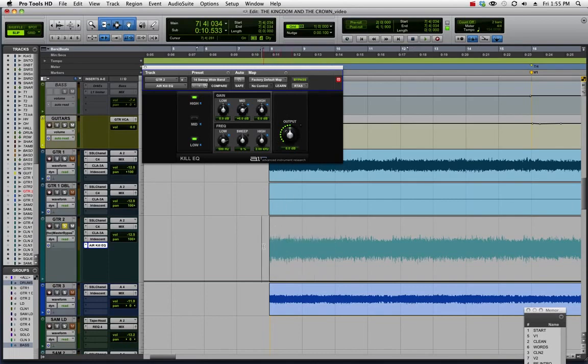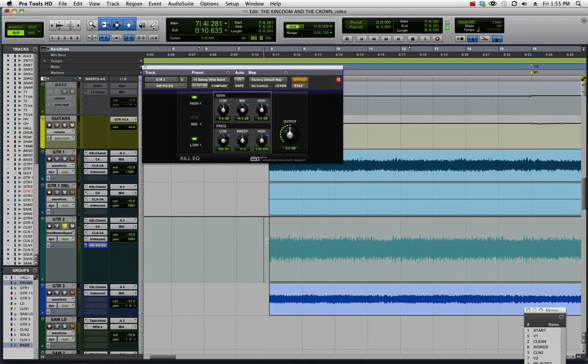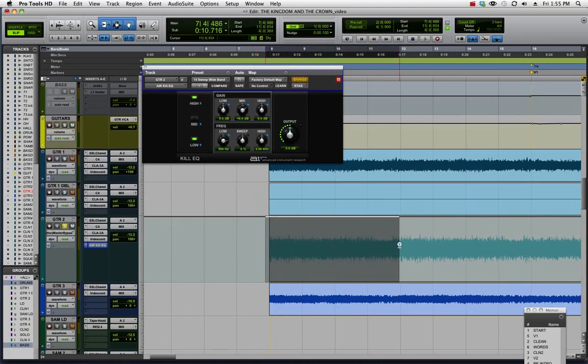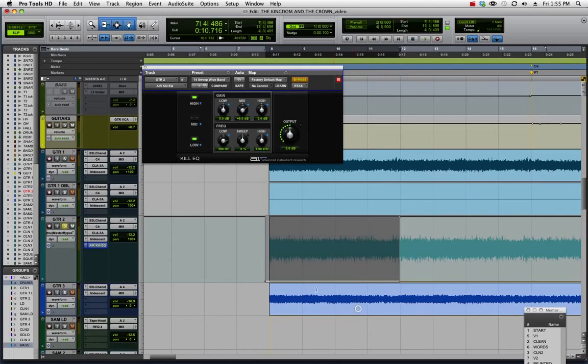Here I am on the bypass automation track. I only want it on for those four bars, so I'm going to turn the bypass on and then automate the bypass to be off just for those four bars. We'll see how that worked.